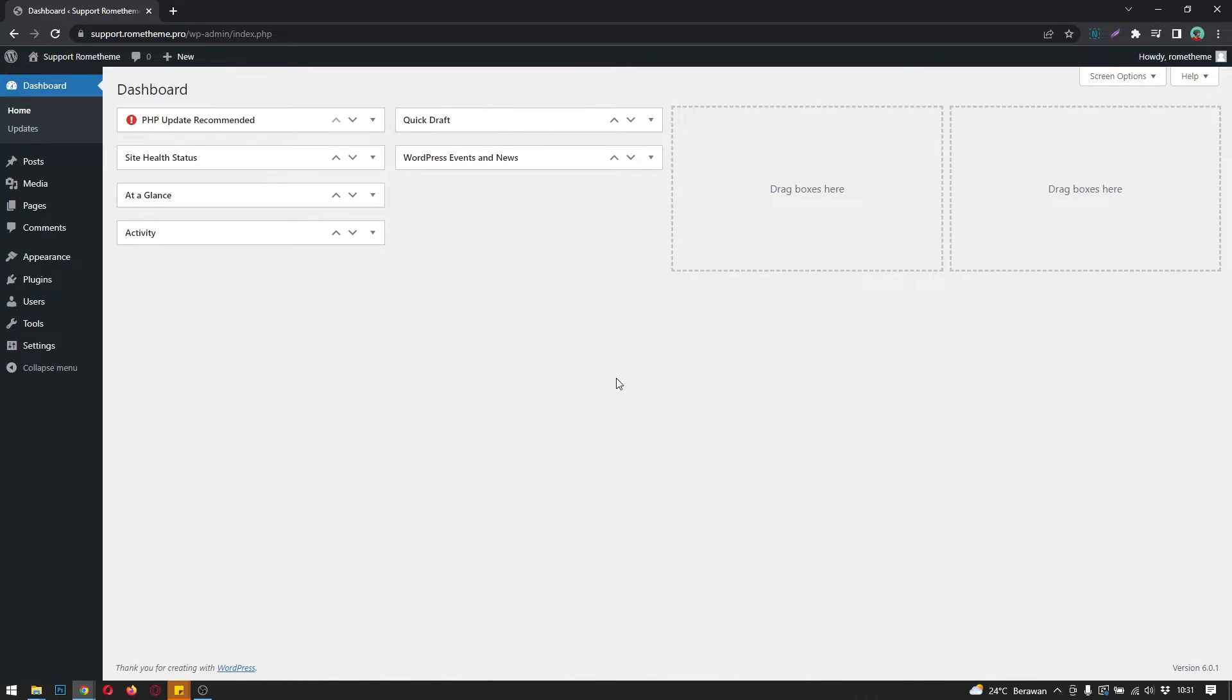I hope you are ready to login to WordPress. This is the dashboard of WordPress. Before we install the plugin, be sure you have logged into your WordPress and have installed WordPress on your hosting.